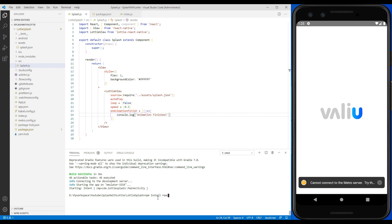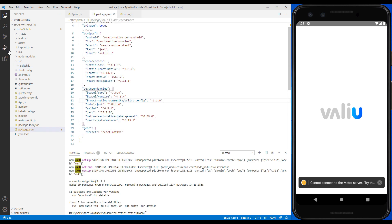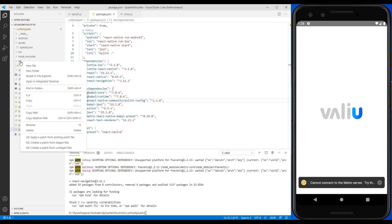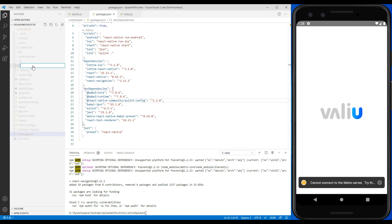I have used React Navigation version 3 here. In the source folder, create a file called Main to define pages using React Navigation.